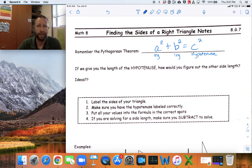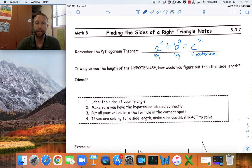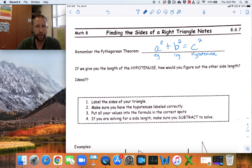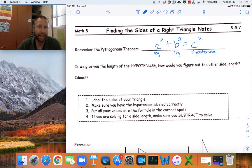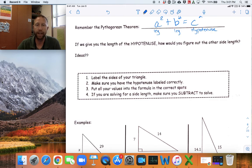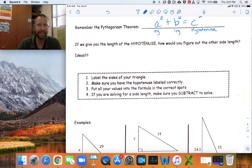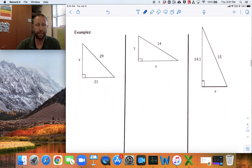If we give you the length of the hypotenuse, how would you figure out the other side length? If you have an equation with only one thing missing, you can solve for that missing piece. The steps say: label the sides of your triangle, make sure the hypotenuse is labeled correctly — that's the one not touching the right angle. Put all your values into the formula in the correct spots, and if you're solving for a side length that's not the hypotenuse, you subtract to solve.